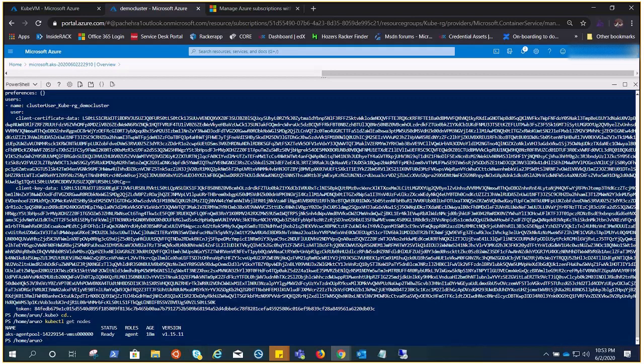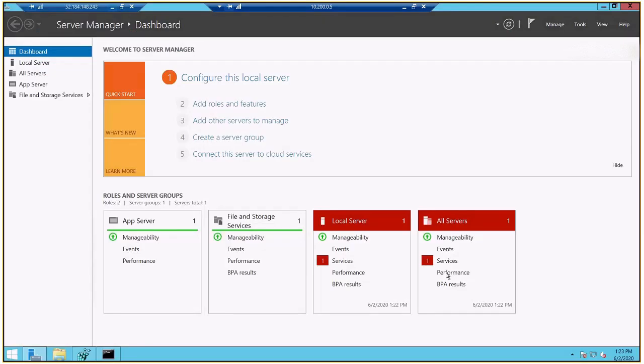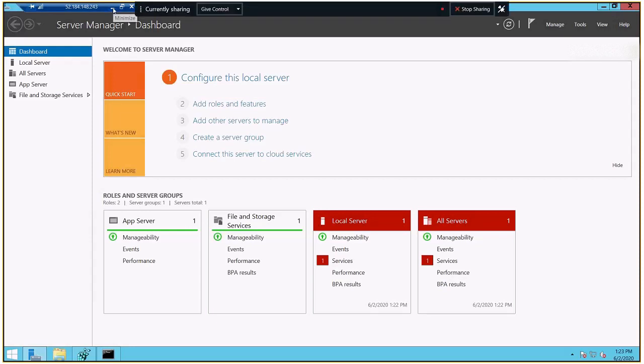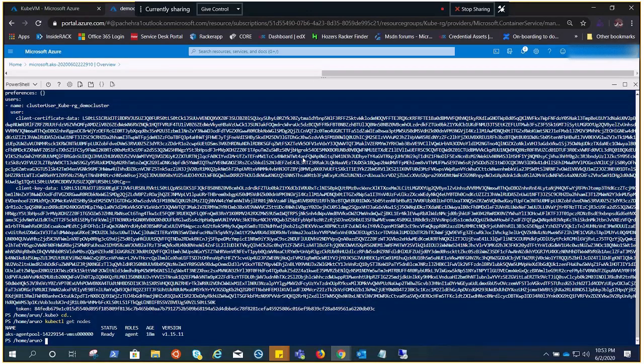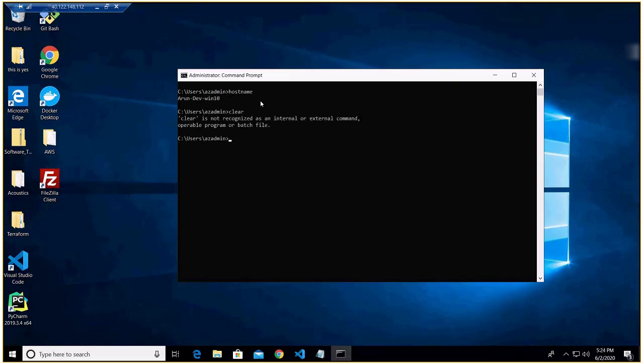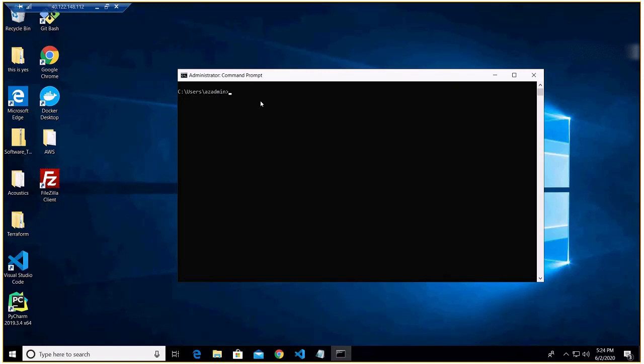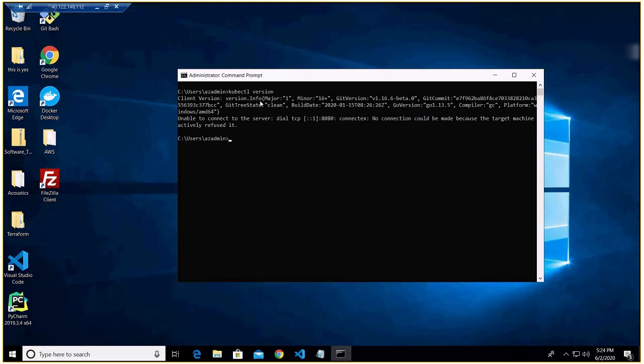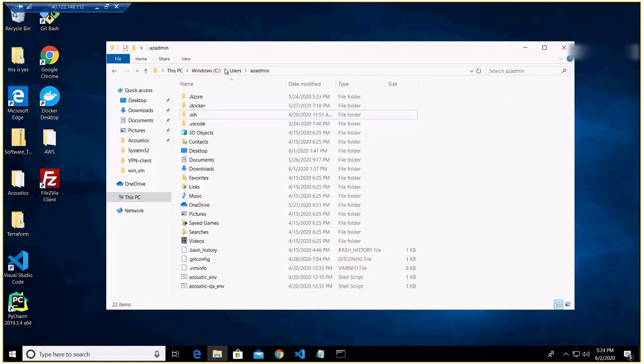So let me show you this. If I go to my local machine - this is my local machine. If I do hostname, this is my local machine, Windows 10. Now here, if I do kubectl version just to show you, we have this kubectl software installed already. I already have Azure CLI. And if I do kubectl get nodes, it won't give me anything, right?